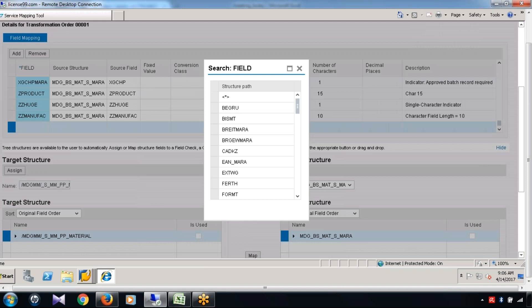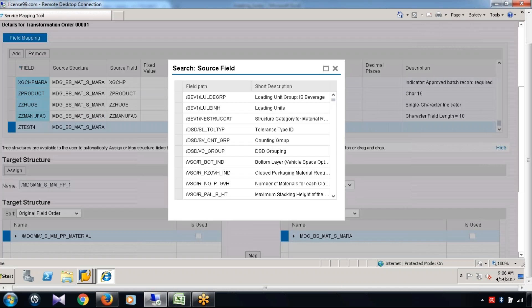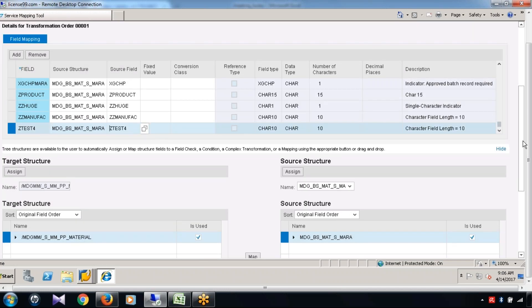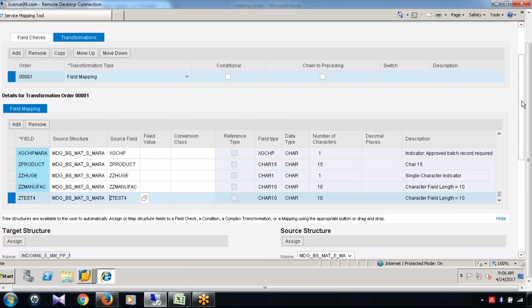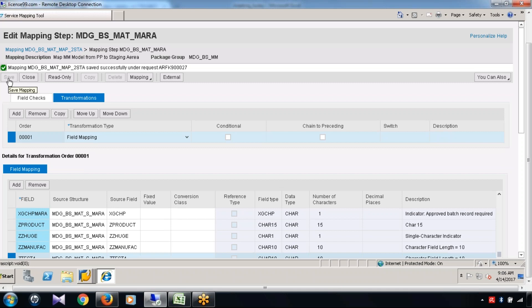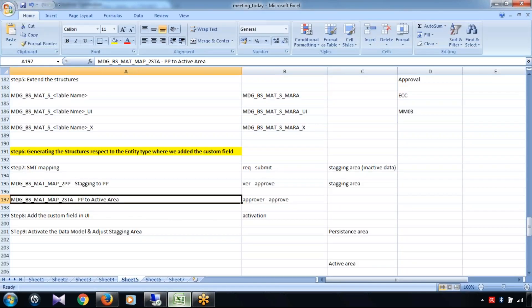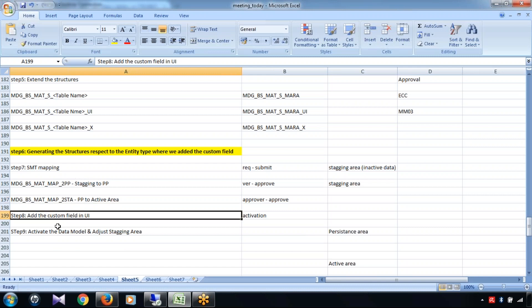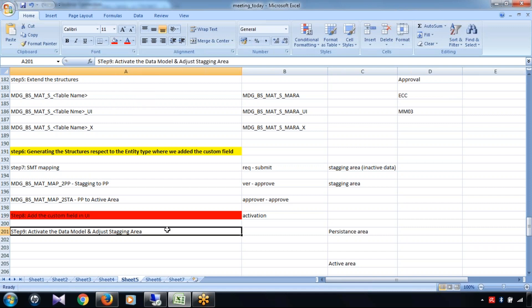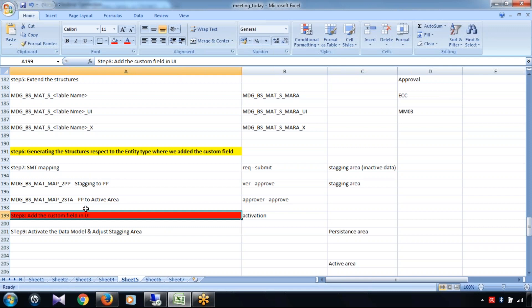This is the custom field and this is the structure. The source field will be Z test 4 — press Enter, the rest of the details will appear, and save it. That completes our SMT mapping — MDG BS mat to PP and MDG BS mat map to STA. Next is adding the custom field at the UI level, but we are not talking about UI right now because we have a different chapter for that. Before we come to UI, there are many things at the data model level still to cover.